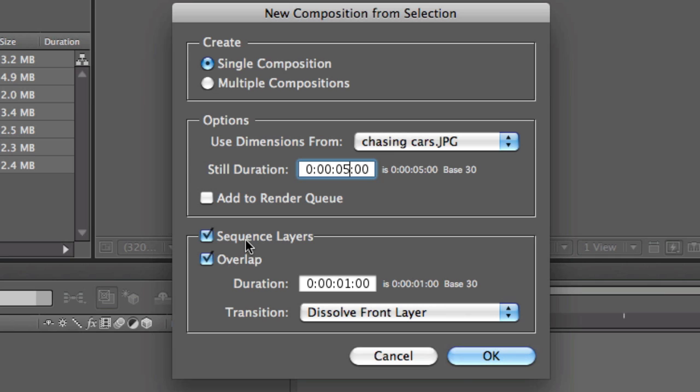Sequence layers—you're gonna need to keep this checked. I have seven photographs, so this will make sure that the photographs, when they come out in the timeline here, they will not be all one after another—they will be in sequence. When I get to the timeline, you will have a better picture of what I mean.